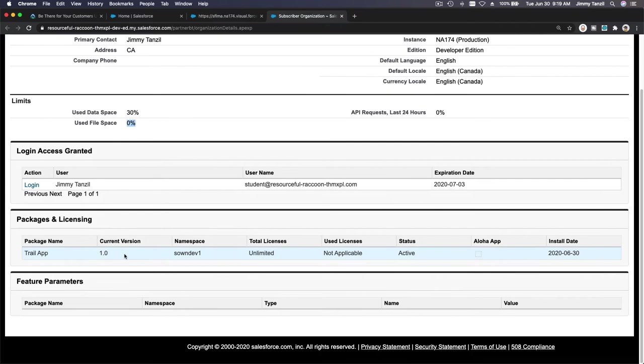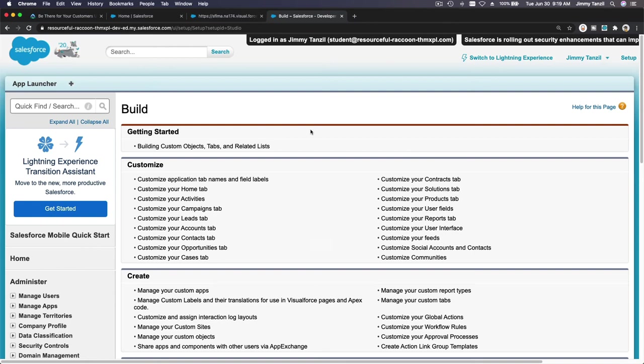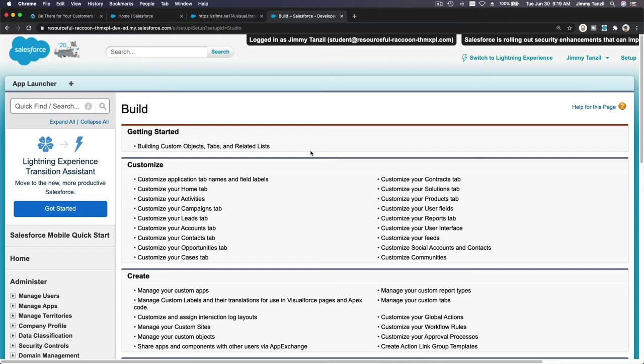You can log in and you can see the packages installed for this customer, and you just hit login. So we are logged in. This is a critical update warning from the customer's org. We are just going to ignore for now. So here, logged in as Jimmy Tanzel, this is the trailhead playground user.